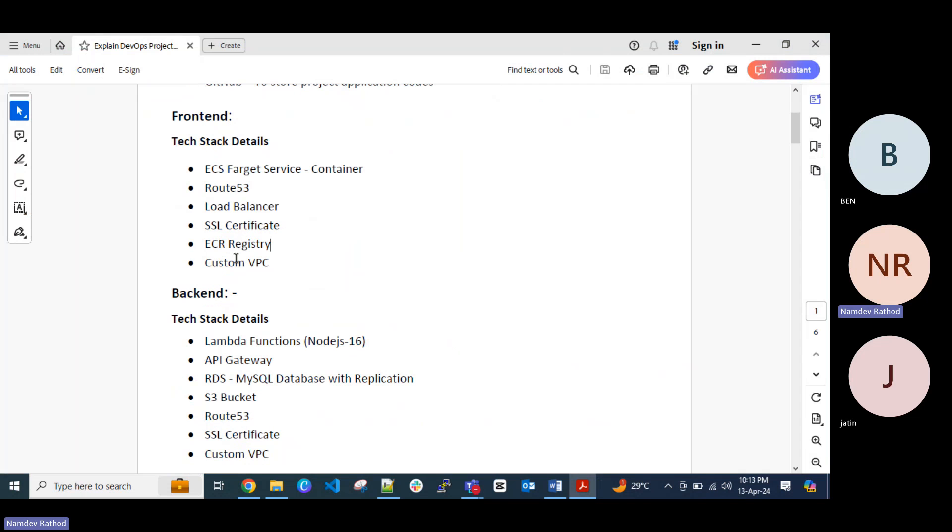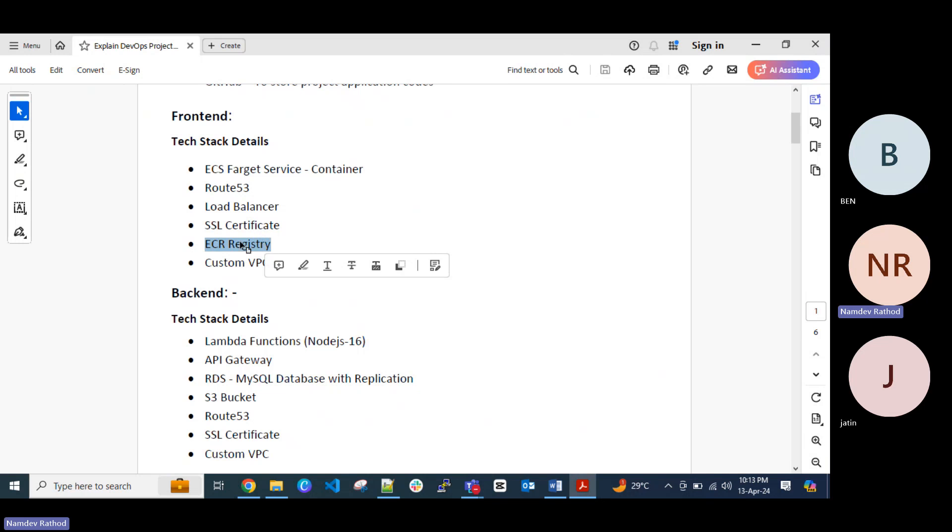Then to hosting the container images, Docker images, you can explain for the ECR registry. ECR registry is similar to your Docker Hub or any other Google registry. So where you can store your images before deploying the container, and from there you can deploy the container through the pipeline.